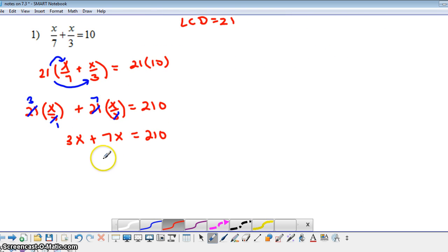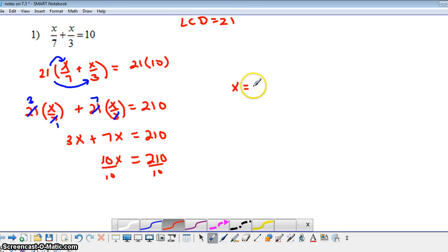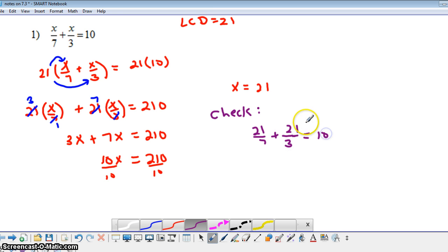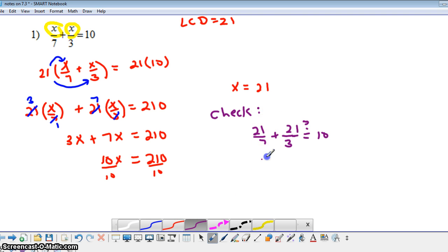Then we have 3x plus 7x equals 10x — that's combining like terms. So 10x equals 210, and then we divide both sides by 10 to get x equals 21. We can do a quick check by substituting 21 for x into our original equation: 21 divided by 7 plus 21 divided by 3 equals 10? 21 over 7 is 3, and 21 over 3 is 7, and 3 plus 7 is indeed 10. So we have 10 equals 10.